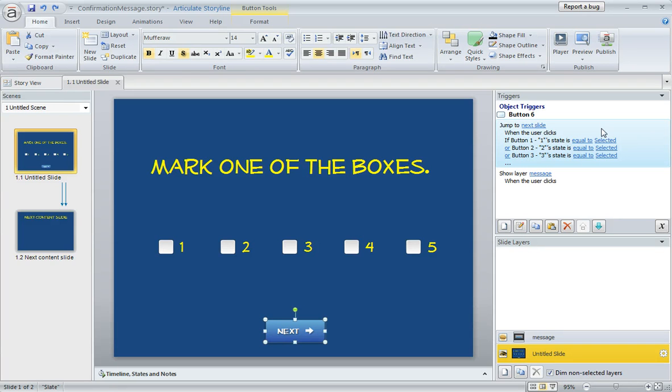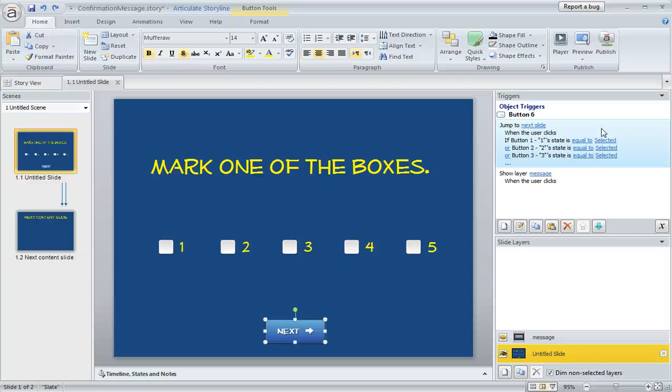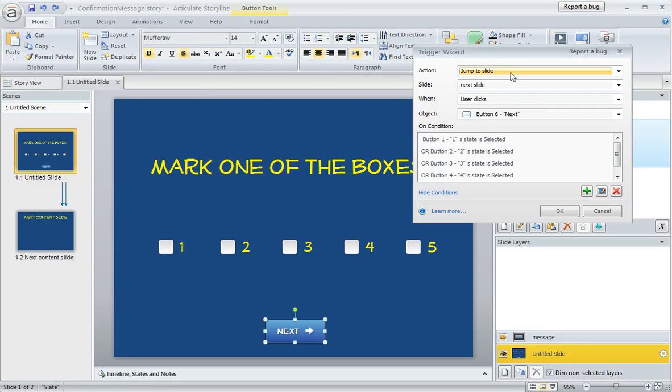This first trigger lets them jump to the next slide if they've selected one of those five checkboxes because that's the expected behavior, right? They mark a checkbox, they click next, and we move them on. So this trigger says, if we open this up, we can see the detail.